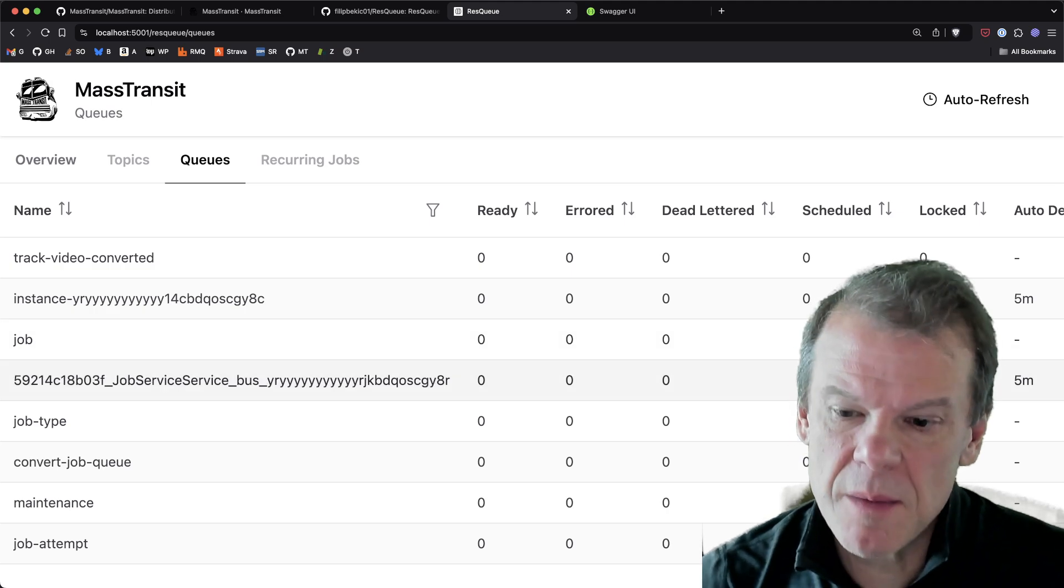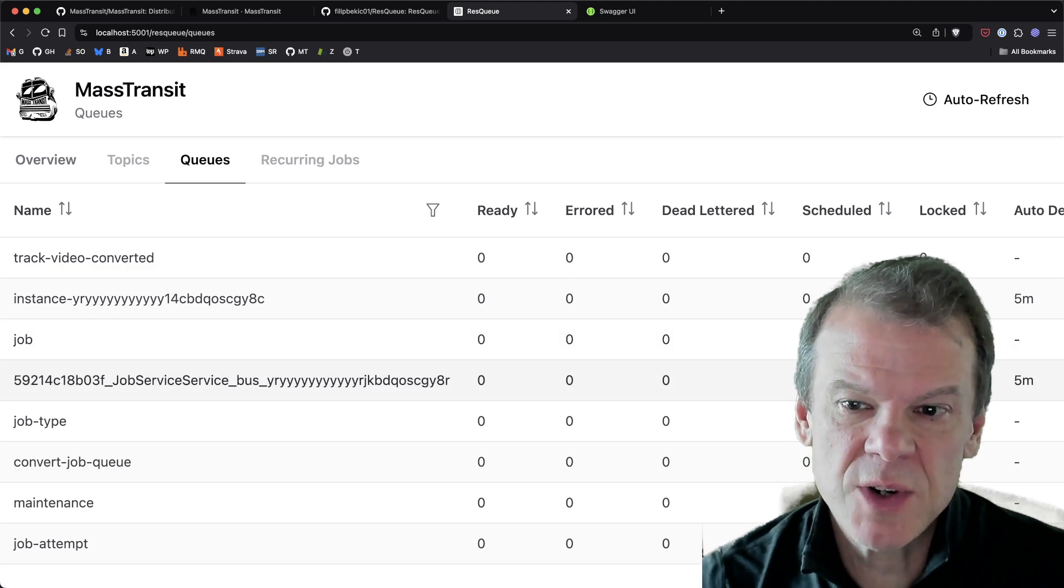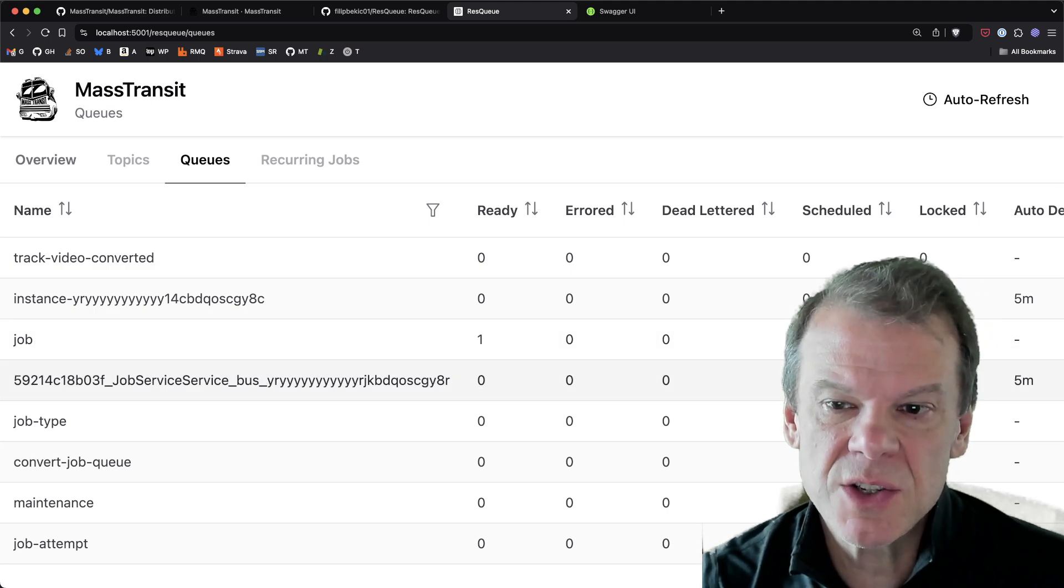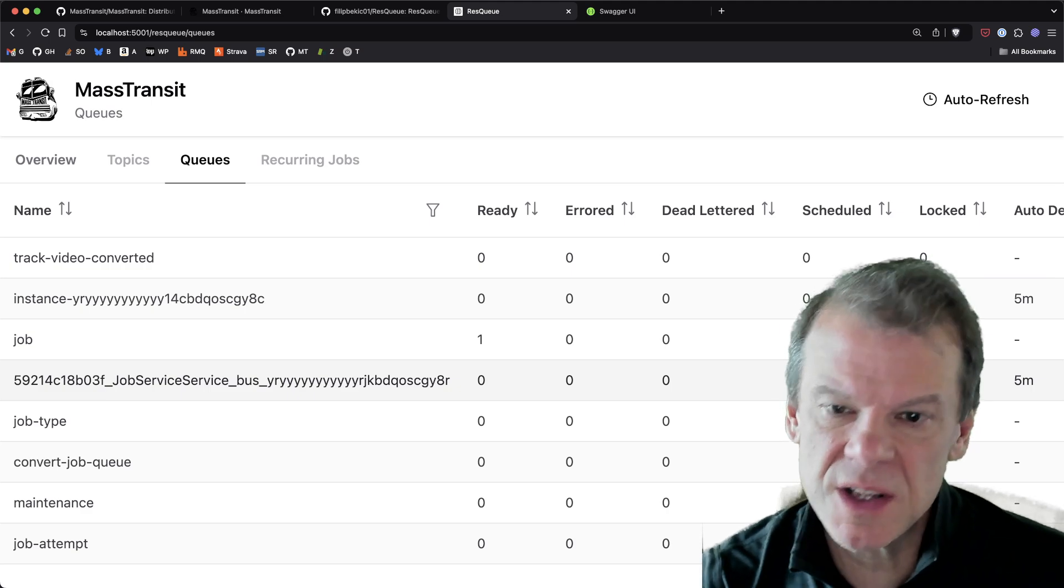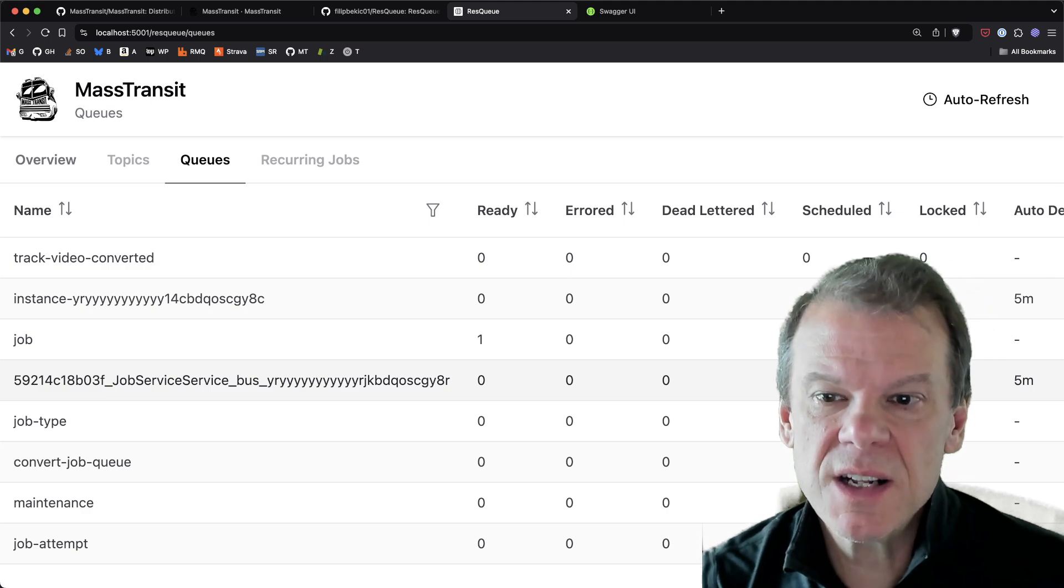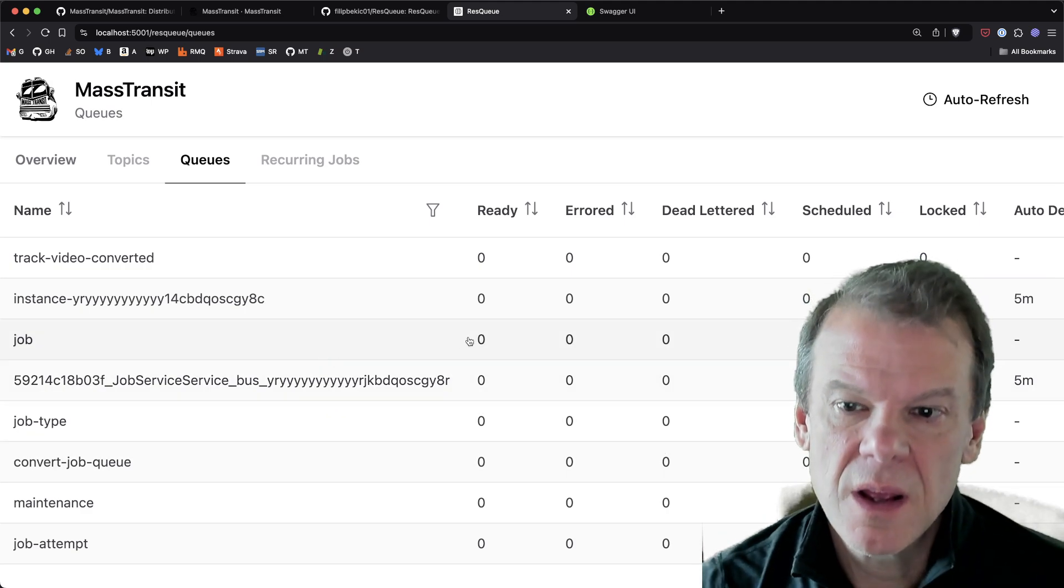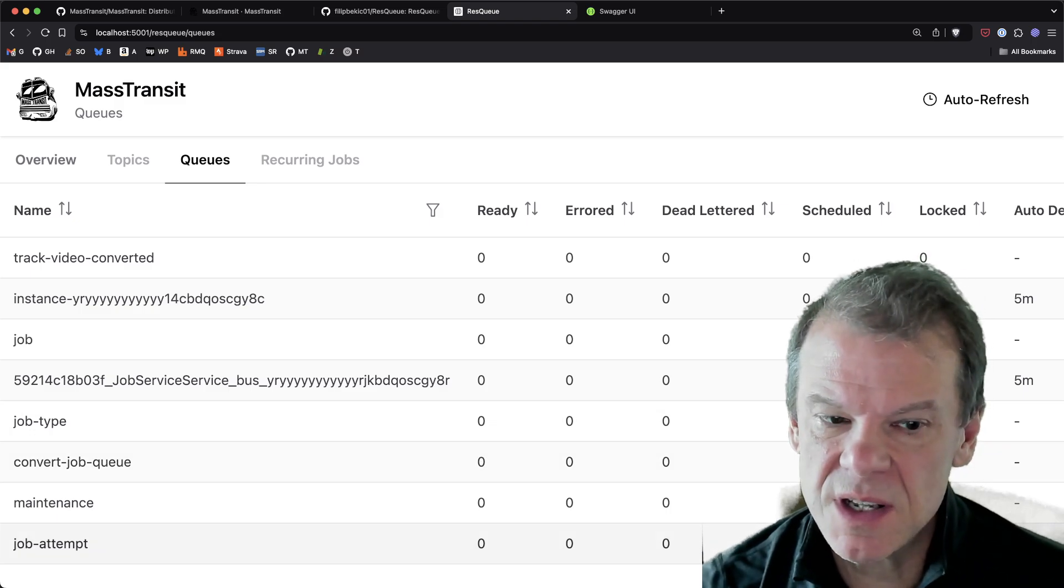And that's the thing about the recurring job support in mass transit. It just uses the underlying scheduler. So whatever scheduling your messages, in this case, the SQL transport, it's the thing that's doing the work. So yeah, so it works really well.